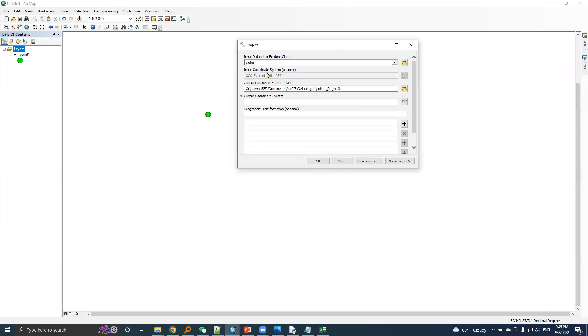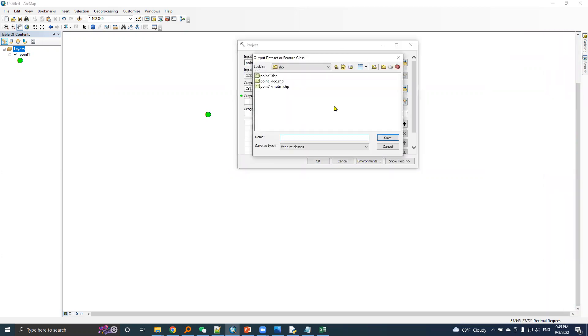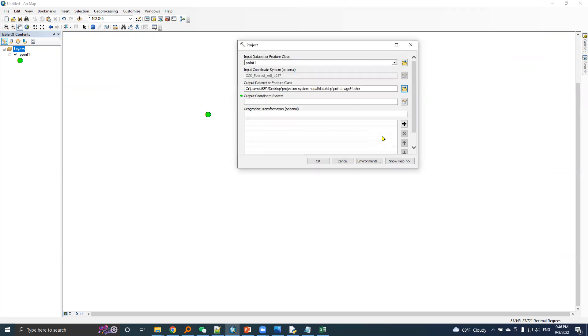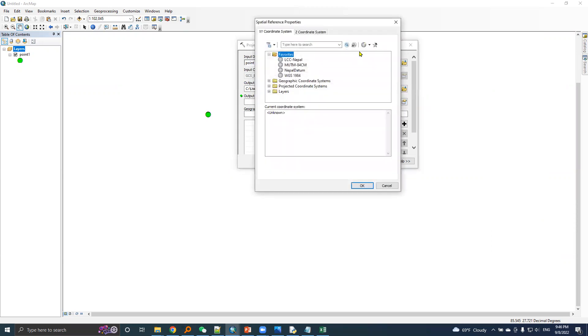Point 1 is the input dataset. I will name the transformed point Point 1 WGS84. Then the output coordinate system is WGS 1984.